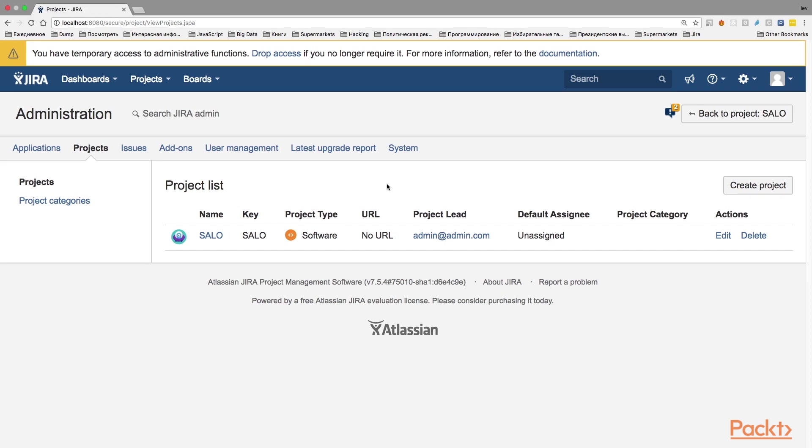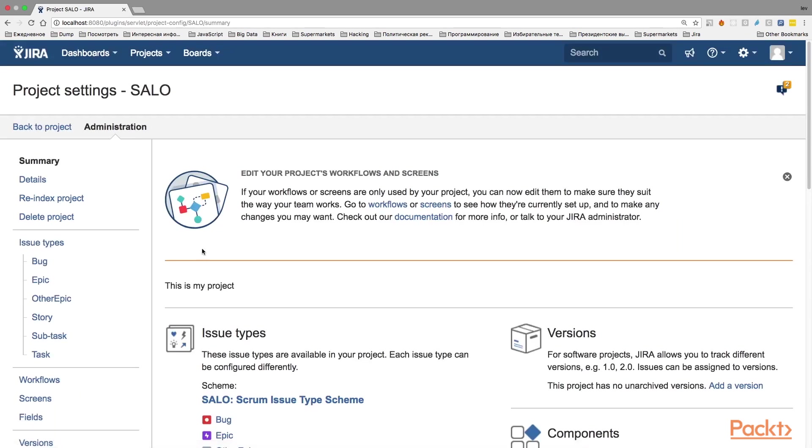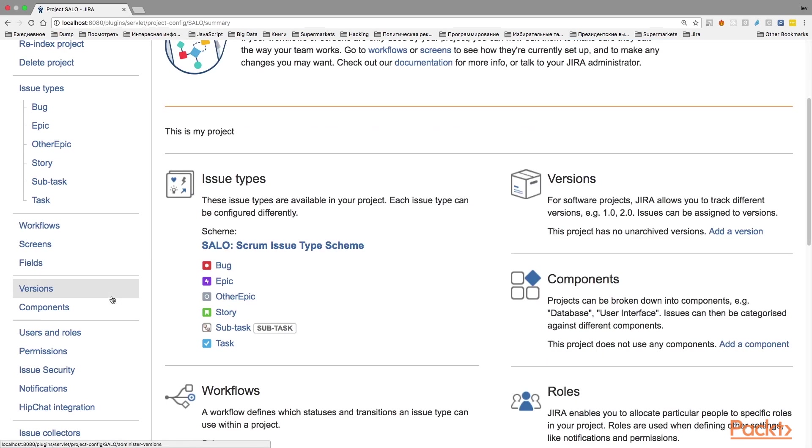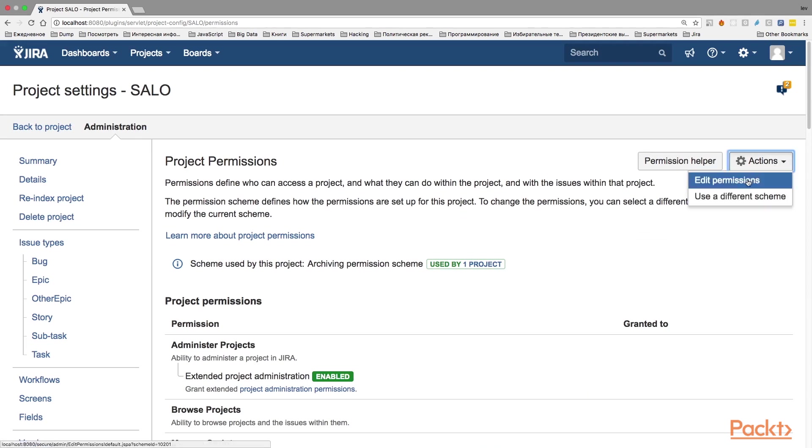You just saw how to hide the project from all users so nobody can see or edit the issue of the project. But what if we need to grant read access to some users? In this case, we need to make the project read only. So let's go back to the configurations of our project, select Permissions here and go to the Actions and click Edit Permissions.